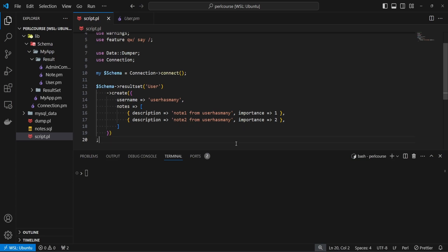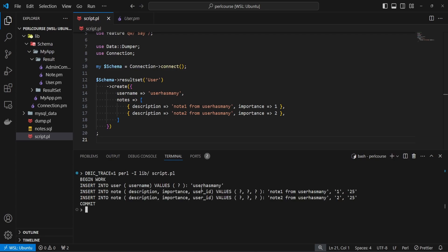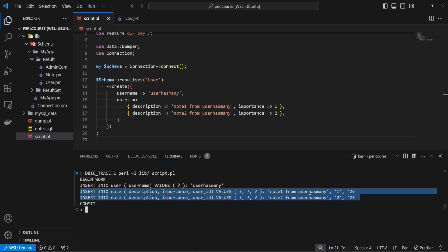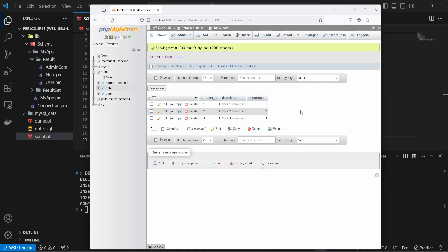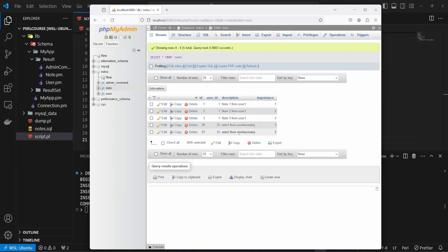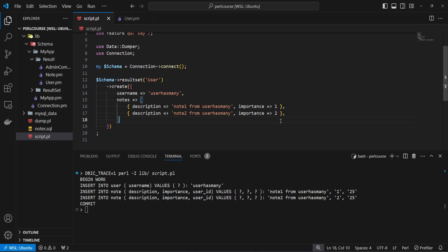We add a semicolon for consistency, save the script, and run it with DBIC_TRACE for SQL debugging. We can see a transaction is started, a new user 'user_has_many' is inserted, followed by two insert statements for nodes linked to user ID 25 — one with description and importance 1, and another with description and importance 2. Checking phpMyAdmin confirms the two nodes with user_id 25 and the newly created user.